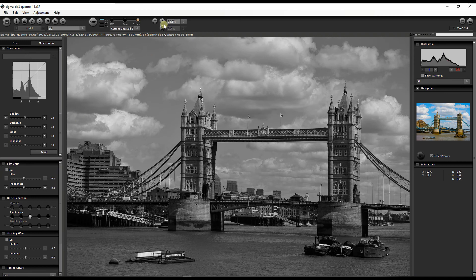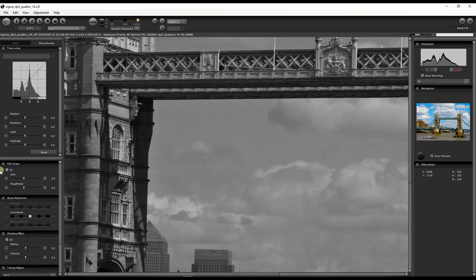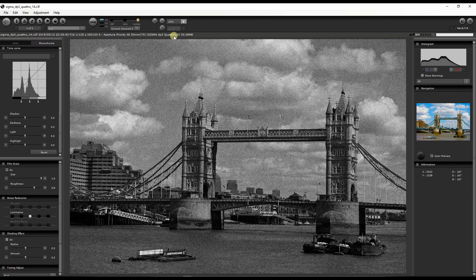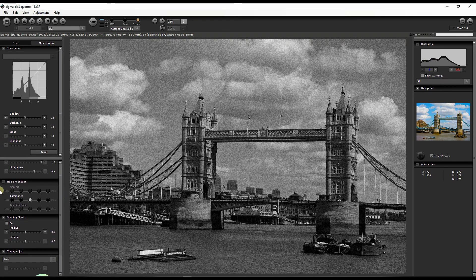In Monochrome mode you also have Film Grain. I'm going to zoom in to 1:1 and add some film grain — let's go a bit crazy and add roughness too. You can see a pretty strong film grain added to the photograph, giving it that old film photography look. Going back to a subtle setting like 25 gives a more natural vintage film appearance. Noise Reduction here only shows Luminance, not Chroma, because chroma is color-based and this is not a color photo.